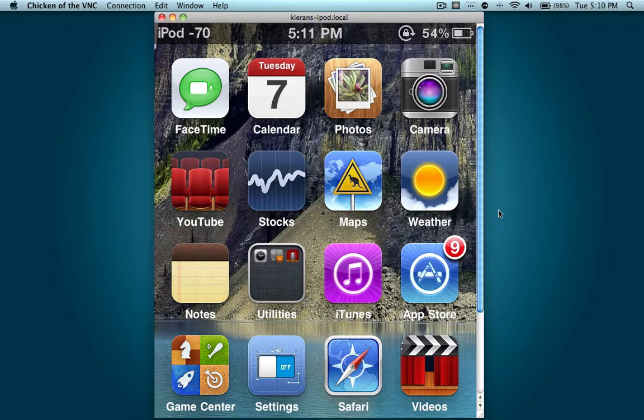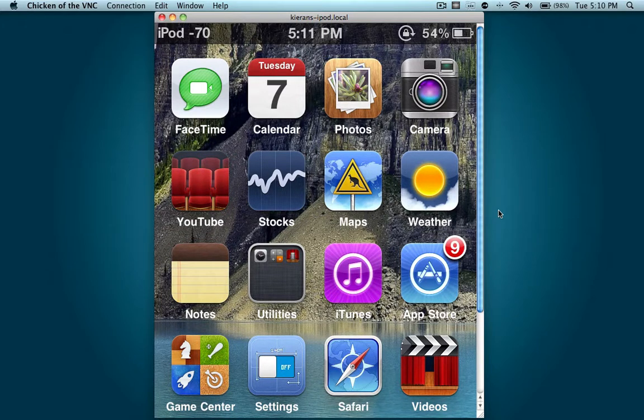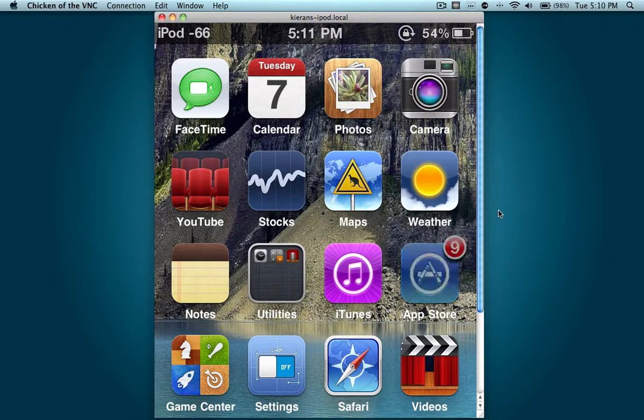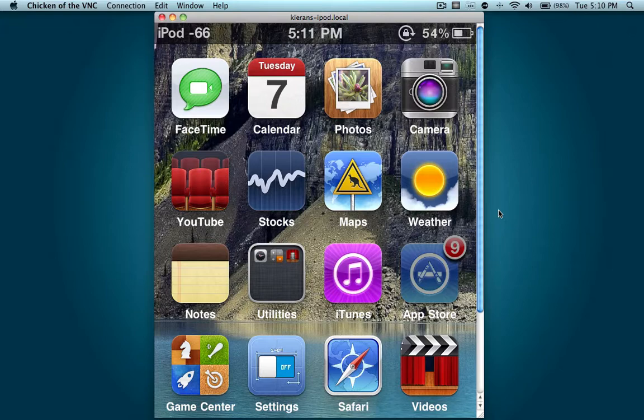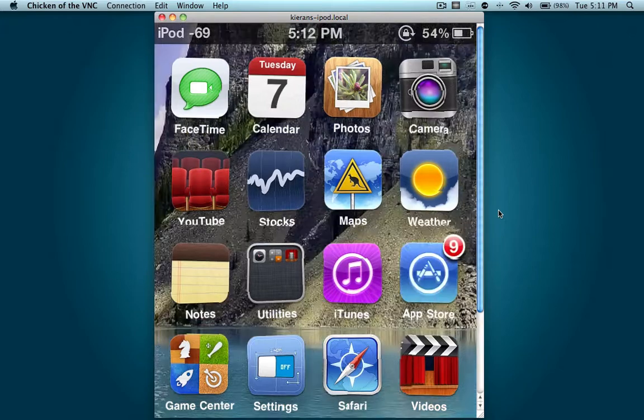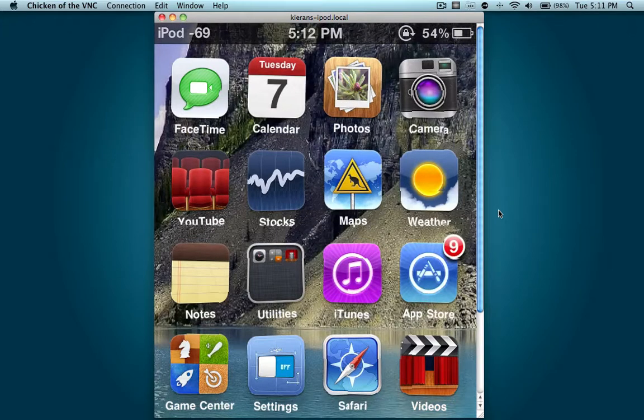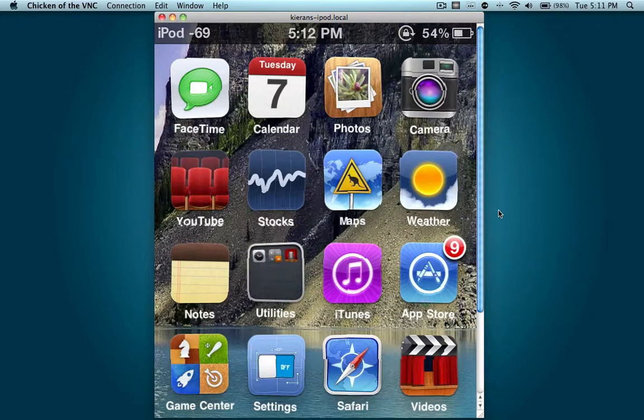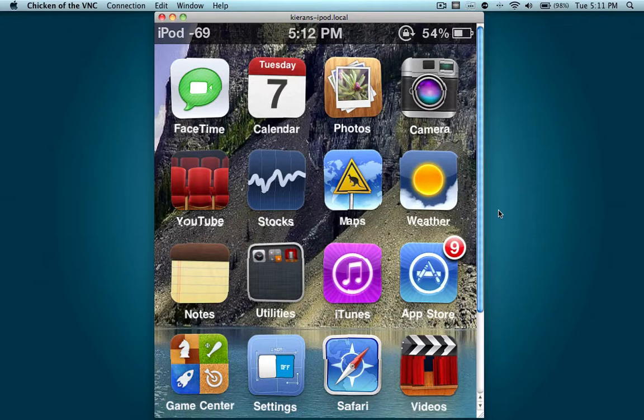First, what you're going to do is hold down an icon that you want to change the badge number. So I'm going to go to the App Store here and wait until it wiggles like you normally would.